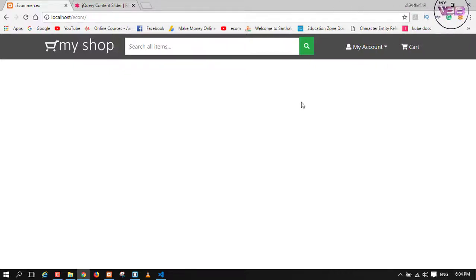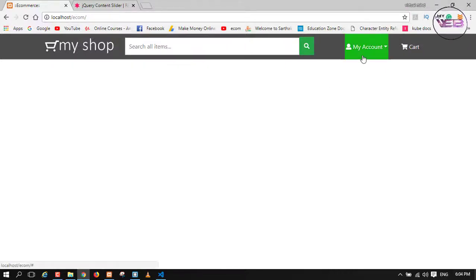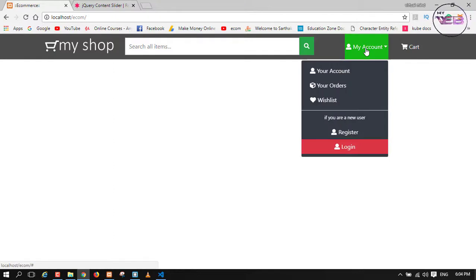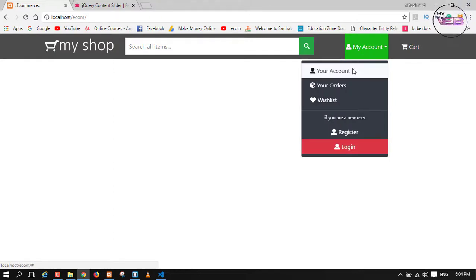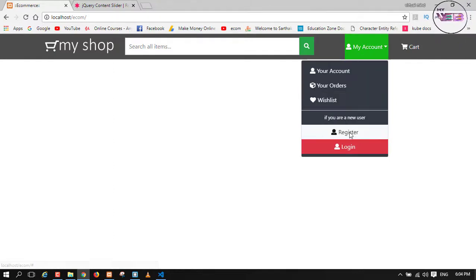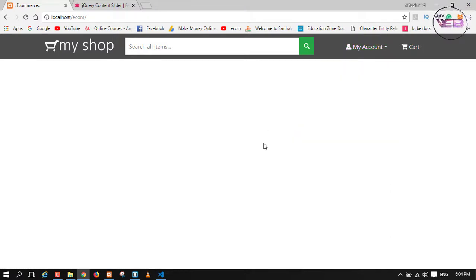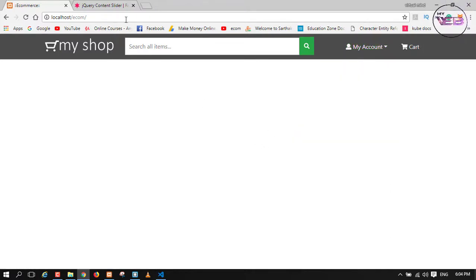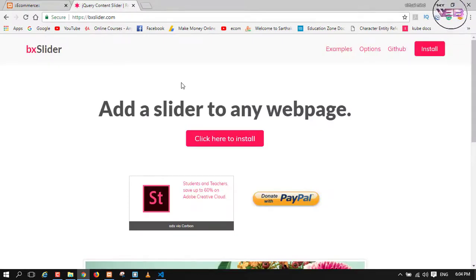Hey guys, welcome back to my channel. In the last video I created a drop-down menu where I put some options like your account, your orders list, and another register and login button. Now in this video I will create a slider using the vxSlider.